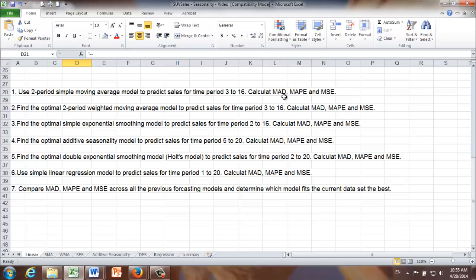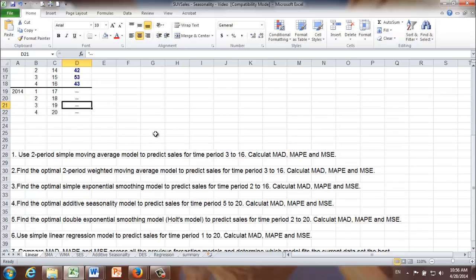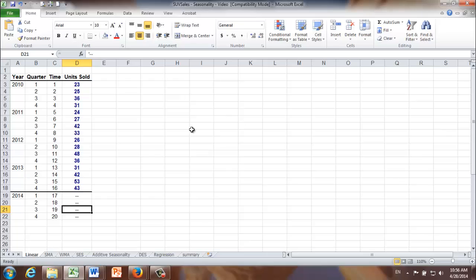We're going to do similar things using other forecasting methods as well: two-period weighted moving average, simple exponential smoothing, additive seasonality model, double exponential smoothing model, and simple linear regression model. In the end, we're going to compare their MAD, MAPE, and MSE to determine which forecasting method fits the data best. To answer each of those seven questions, I prepared a separate worksheet for each one.